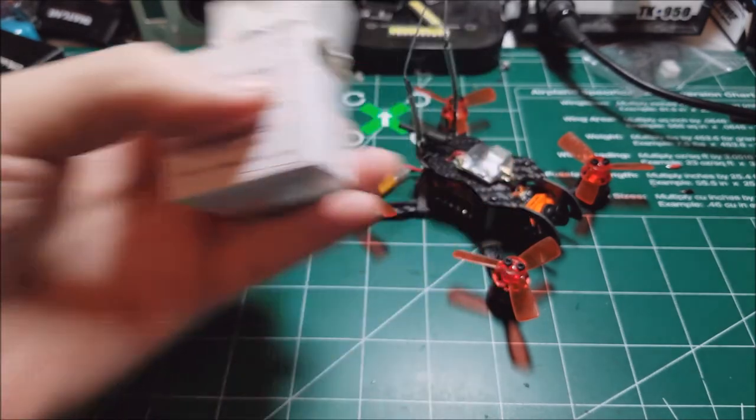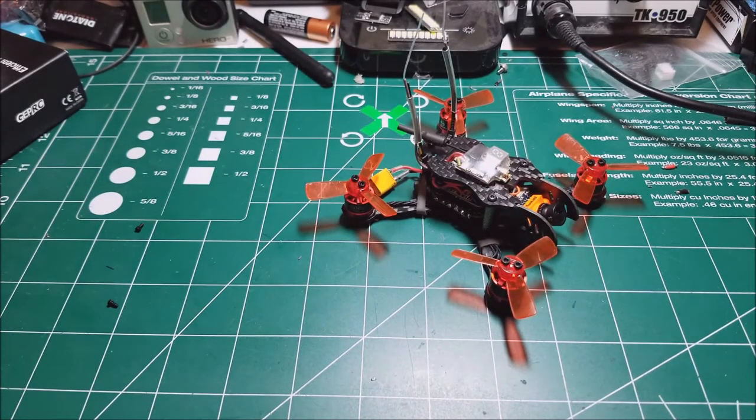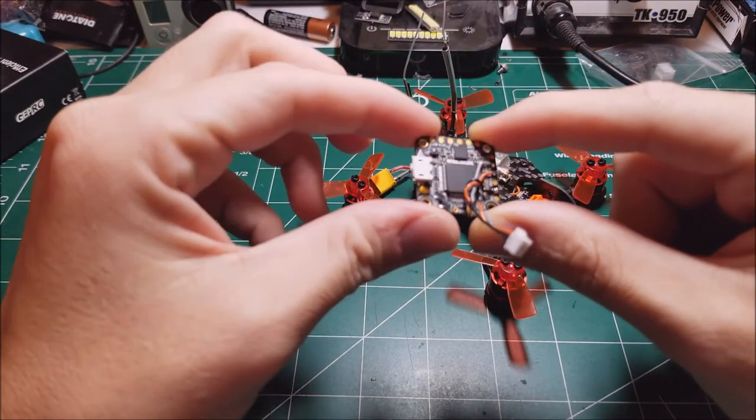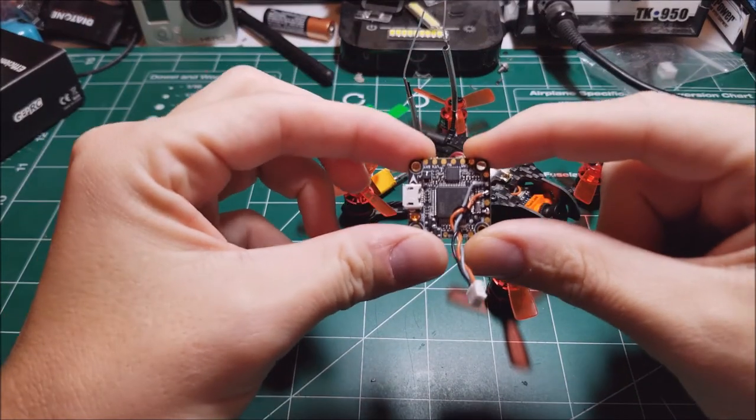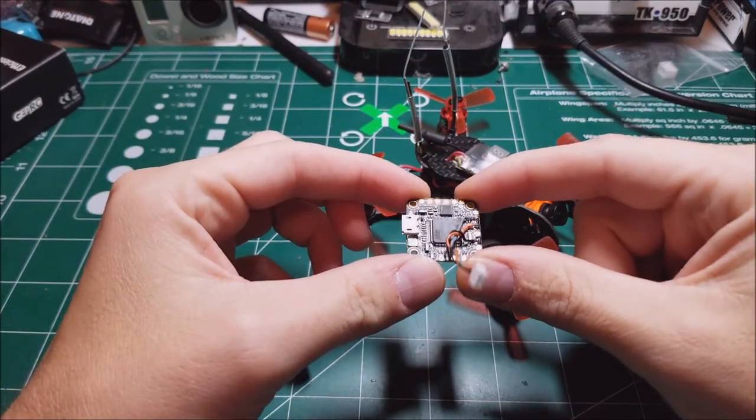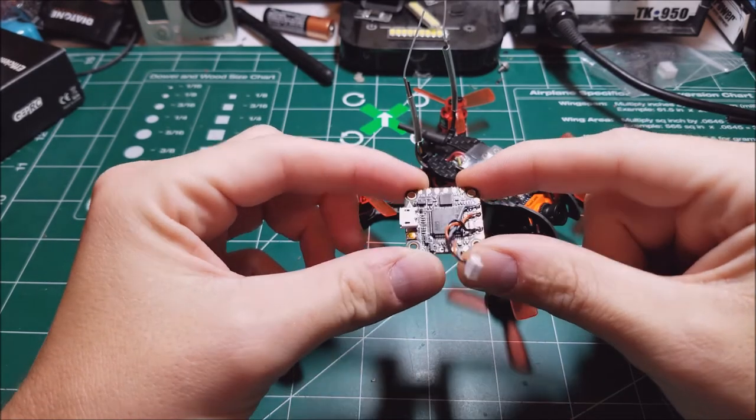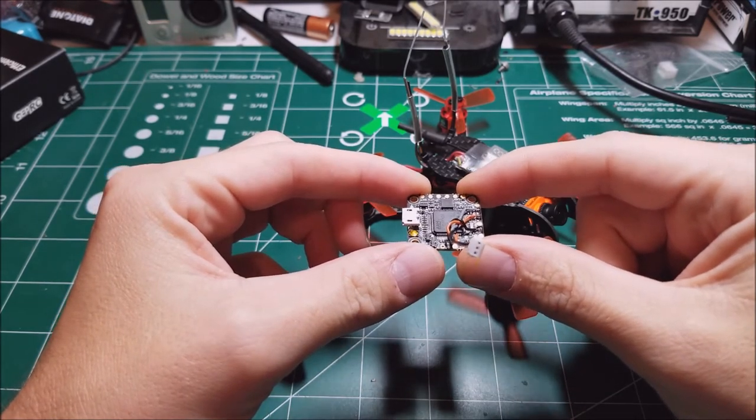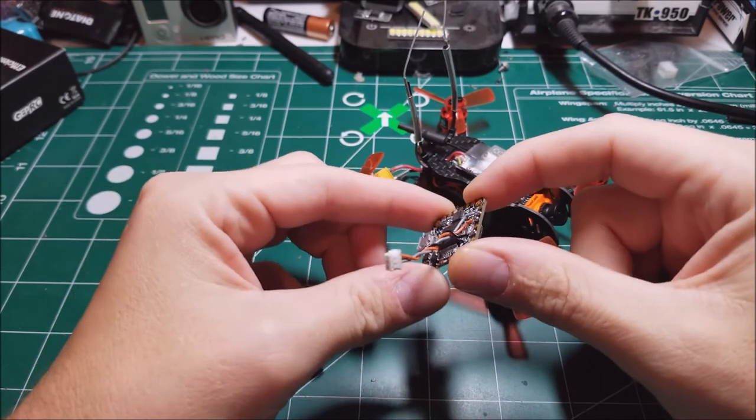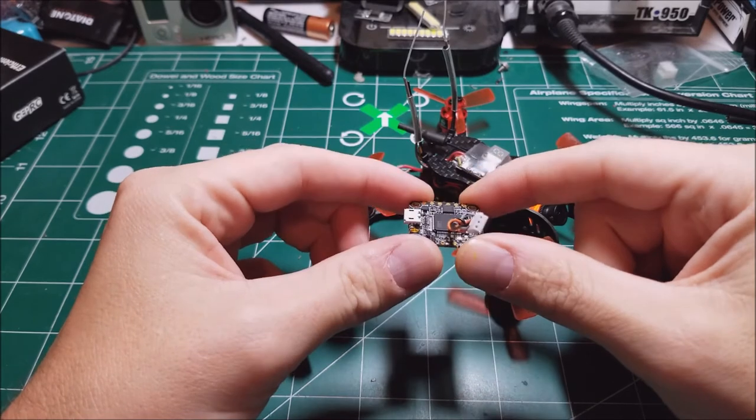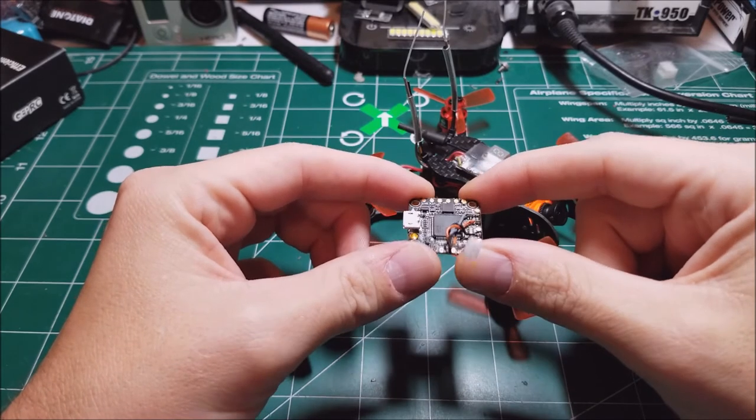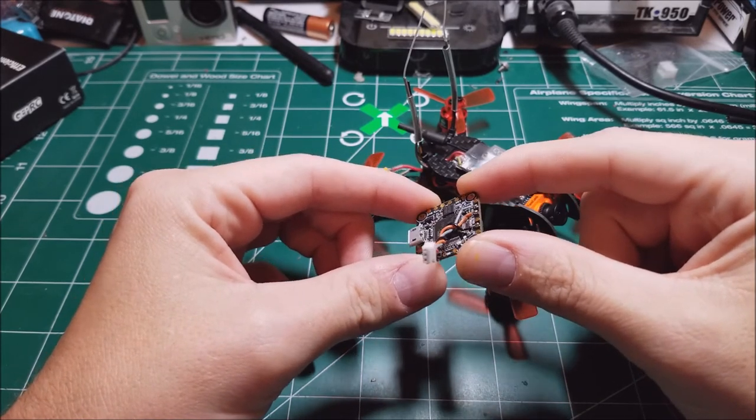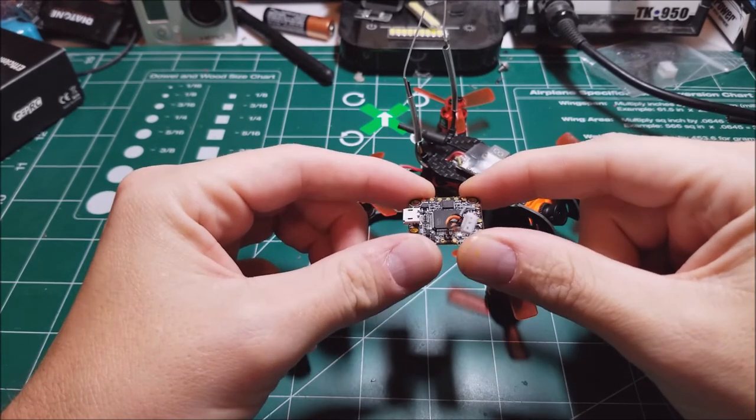Here's the F4 flight controller and it did the same thing. Arrow facing forward like this, every pretty much every axis was off.